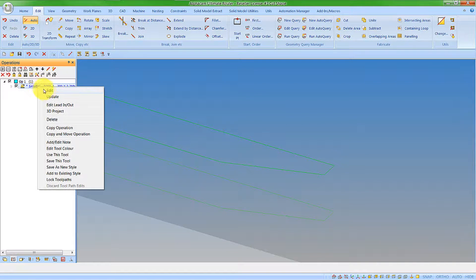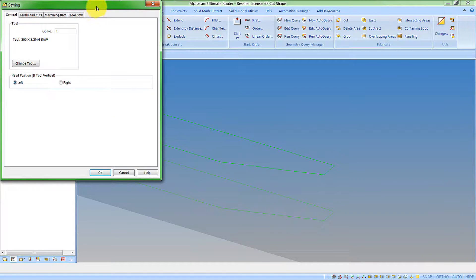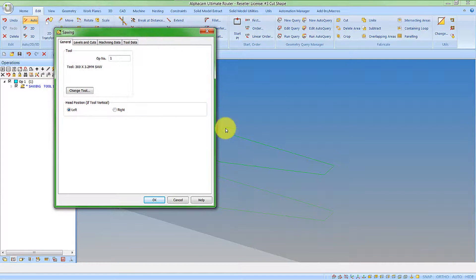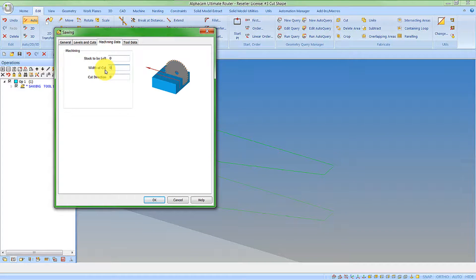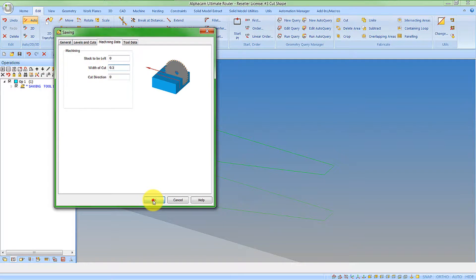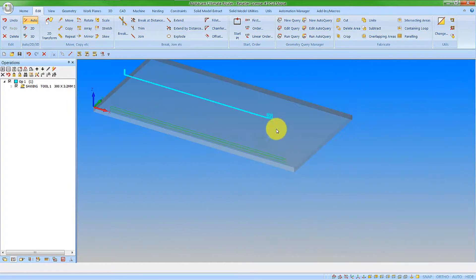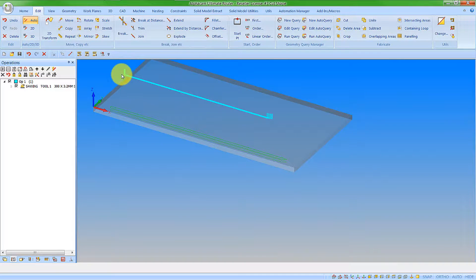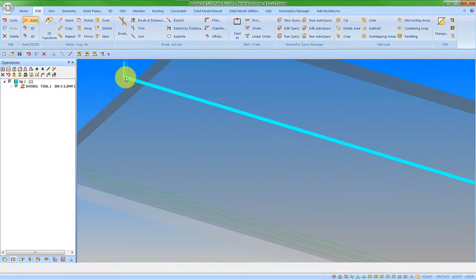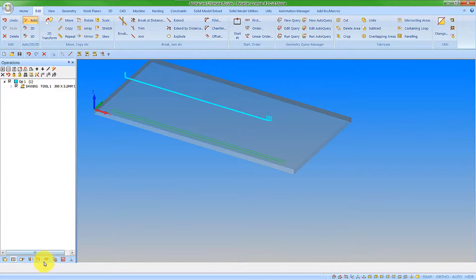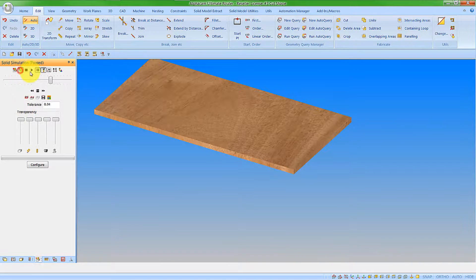But rather than updating it, I'm going to edit it now. Because I've actually put some features on there to get a better definition on it, I'm going to want to have a shallower step over. If I just change that to 0.5, we're going to get many more cuts, but we'll also get a better definition on the machining. Let's have a look at that in the simulation.